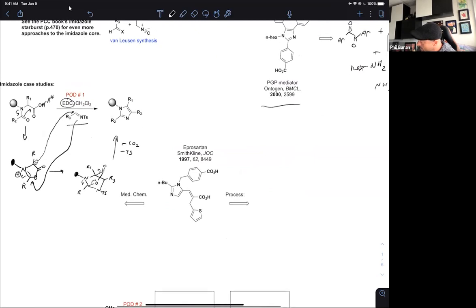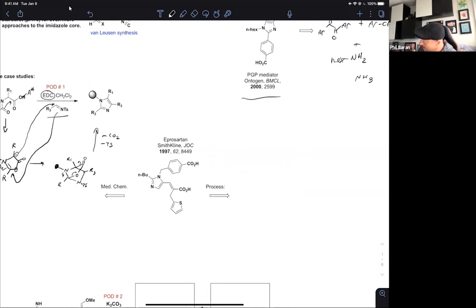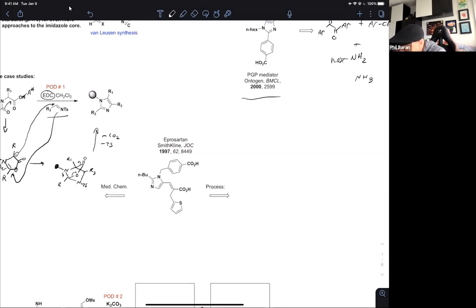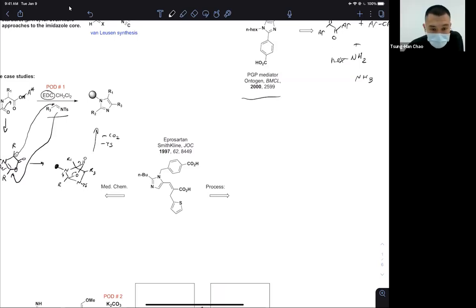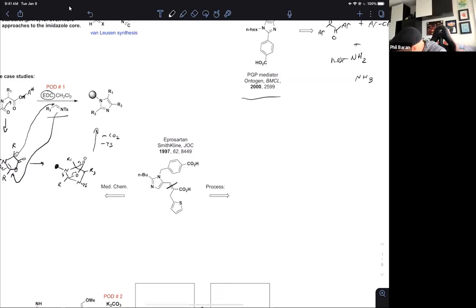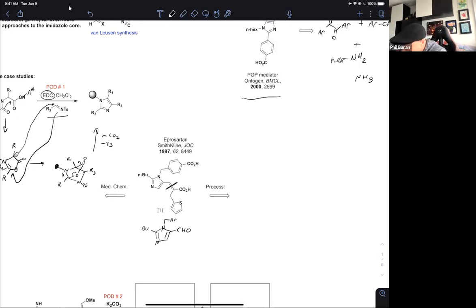Let's move on to a med chem versus process cage match. This is a classic target — these types of imidazoles have found their way into a variety of FDA-approved medicines. We need a first disconnection that is most simplifying. Is there a simplification we can make almost immediately to this compound to get us back to something we can think about for making the imidazole? Let's disconnect the alkyne. Brilliant — so let's change this intermediate we're going to focus on and simplify it to that aldehyde, because the aldehyde is going to be the key intermediate for both the med chem and the process approach.